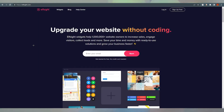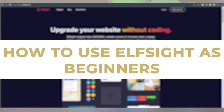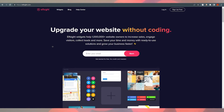Hello everyone, this is Eminari here, welcome back to our channel. Today we are going to talk about how to use Elfsight for beginners. Elfsight apps is a cloud-based service that features apps to extend and diversify your website functionality — for instance, Instagram feed, YouTube gallery, social icons, and others. You can upgrade your website without coding; you just need to click on the things you want to add.